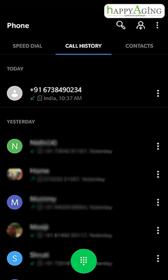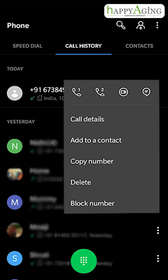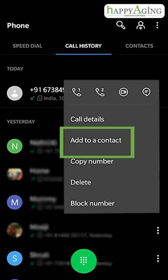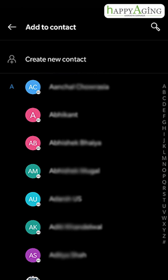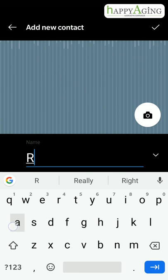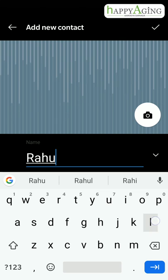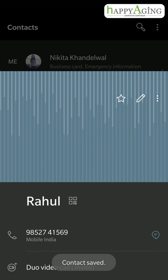To save the contact of a received call, tap here. You will find an option to add to contact — tap on it. Now tap on 'Create new contact', enter the name, and save it.